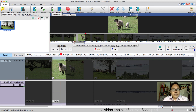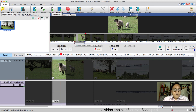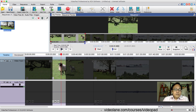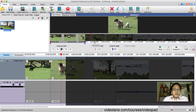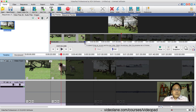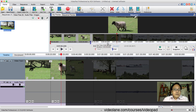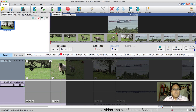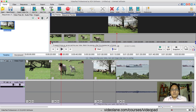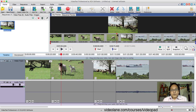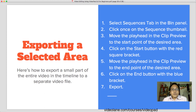Once it's done, the final part: you need to bring the start and end brackets back to normal if you want to continue editing the rest of the video. Just bring them back to normal — and that's it. That's how you export a small section or a selected area into a separate video file in VideoPad.